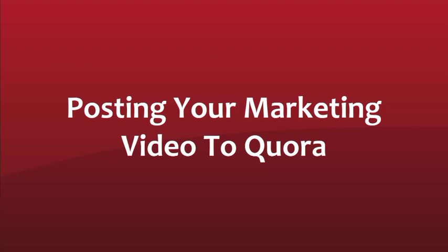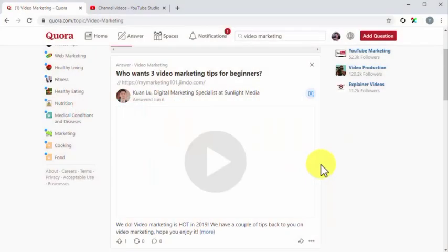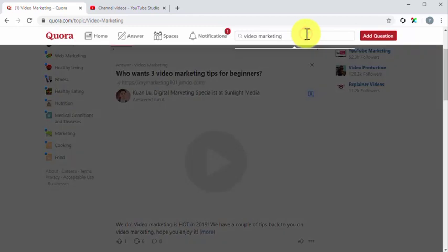Posting your marketing video to Quora. Now it is time to post your marketing video to a Quora answer. First, you have to find a question that you can answer with your marketing video as backup for your answer. Remember, don't post your video to promote or market a product or service. Simply use it as a backup resource, like you would use a chart or infographic. In this example, we are going to look for an answer using the search bar. First, enter a topic keyword into the search bar, then select the topic in the results.